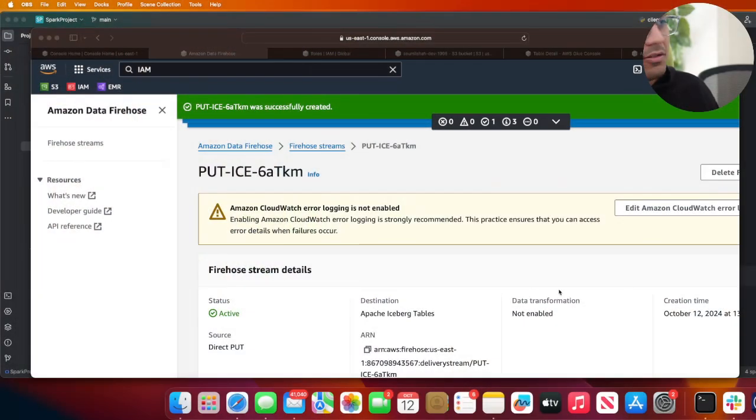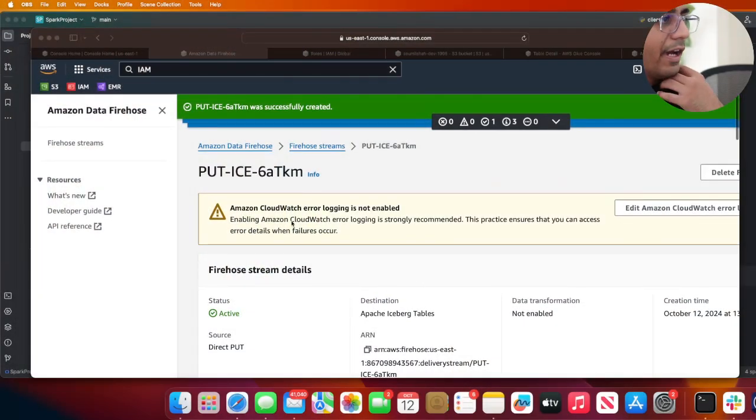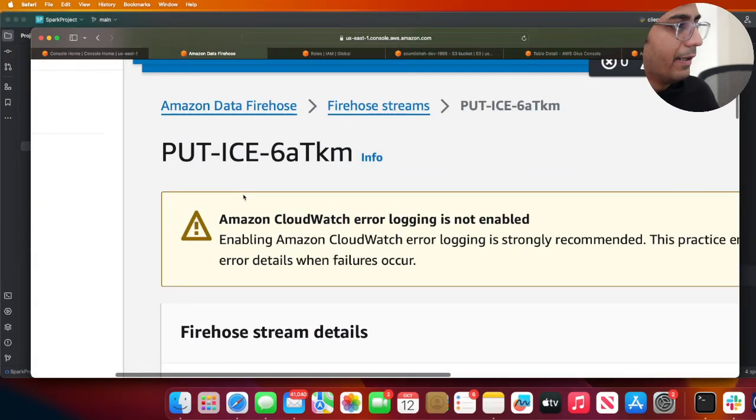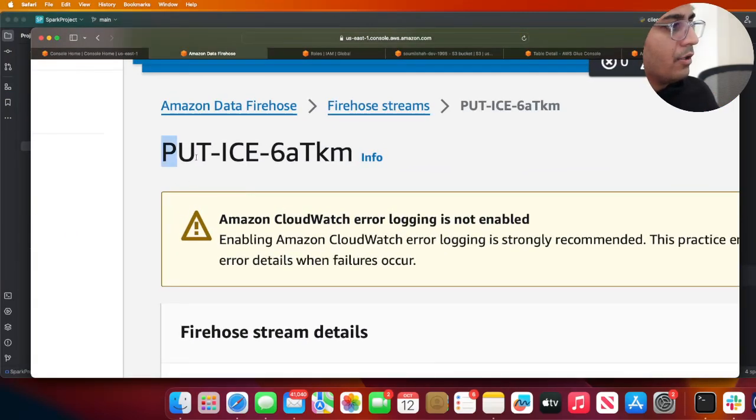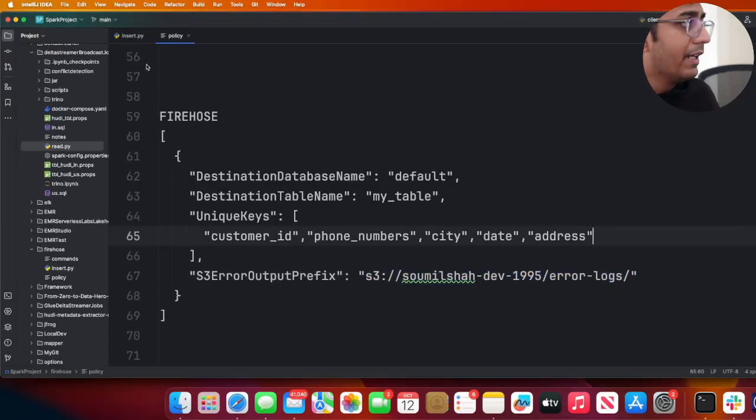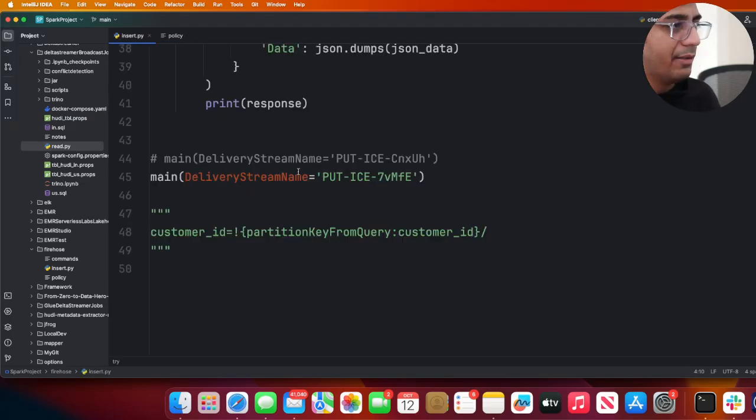Here you can see the Firehose is now in the creating state, so it's creating the resource for us. Remember this mainly would work really fantastic with Kinesis Stream also MSK. If you have MSK or Kinesis this works perfectly fine with that.